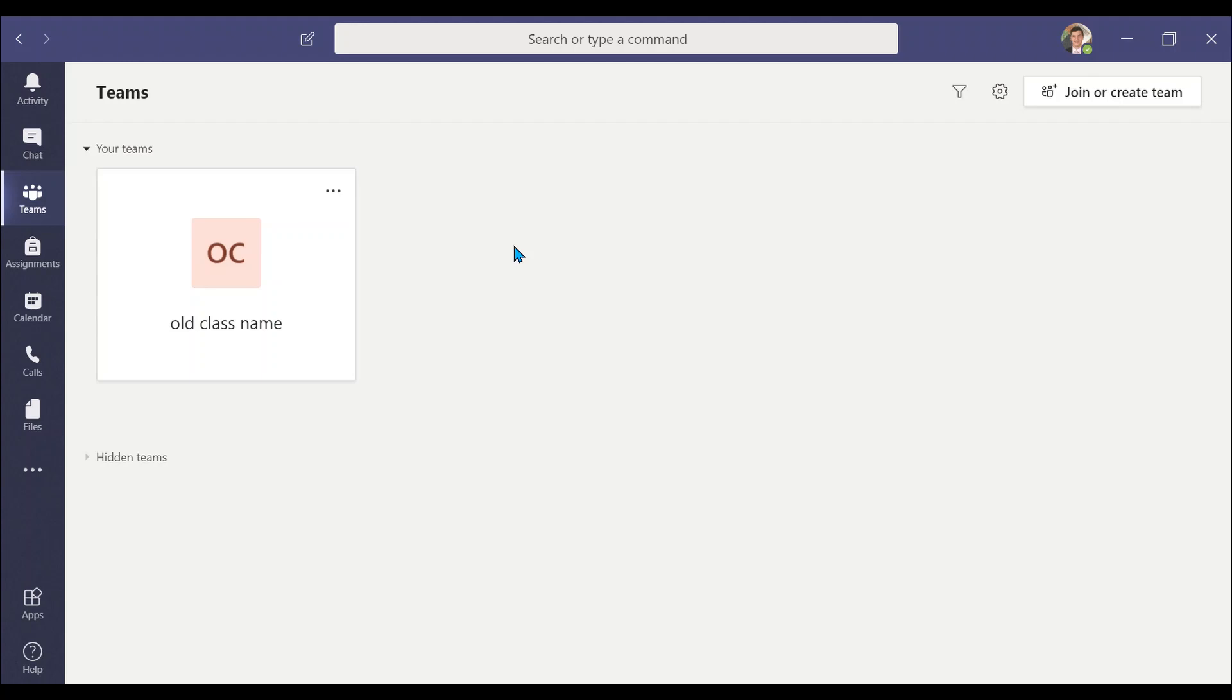Navigate to the class you would like to change the name of, then select the three ordered dots next to the class name.